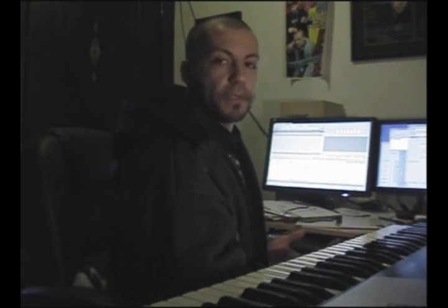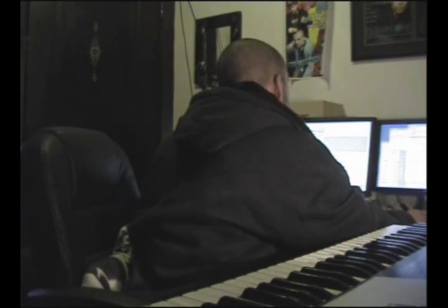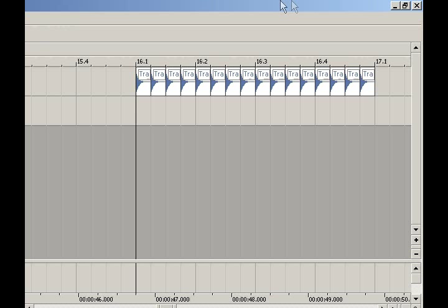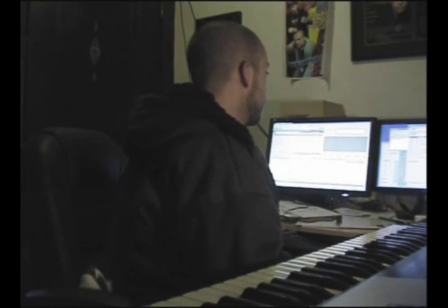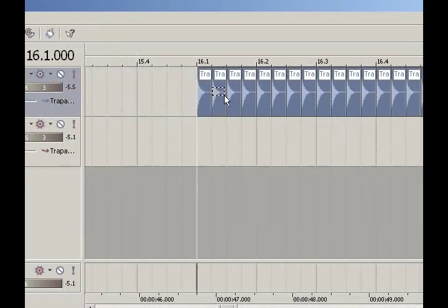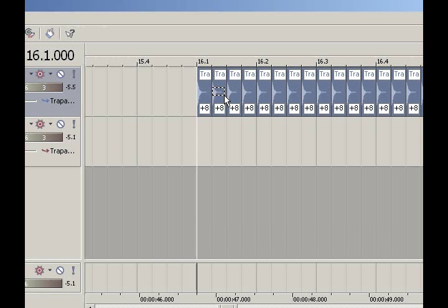Guess how many notes you would have for sixteenth notes — sixteen, right? So you can count one through sixteen. Let's work with this fill for a second. The thing I really like about Acid is that you have that one-click pitch shift option. I'm going to select all of my snares and hit the plus key a bunch of times — let's go up to plus 12.